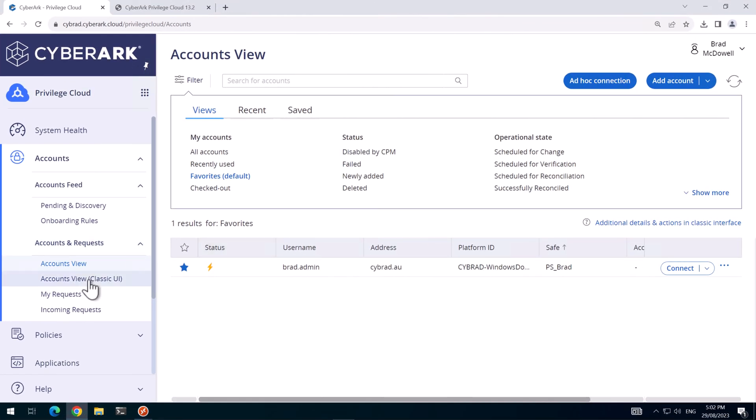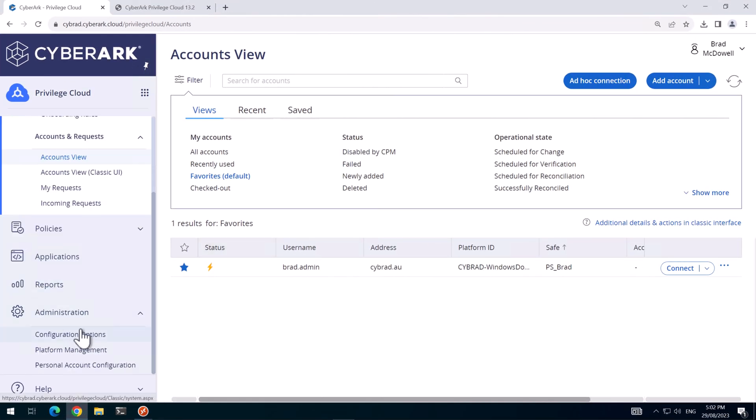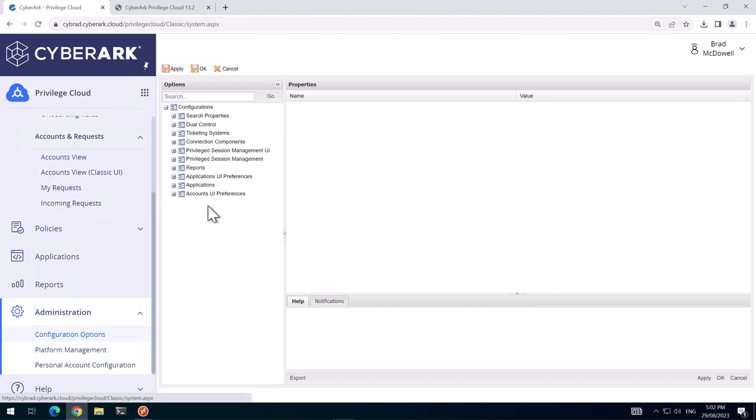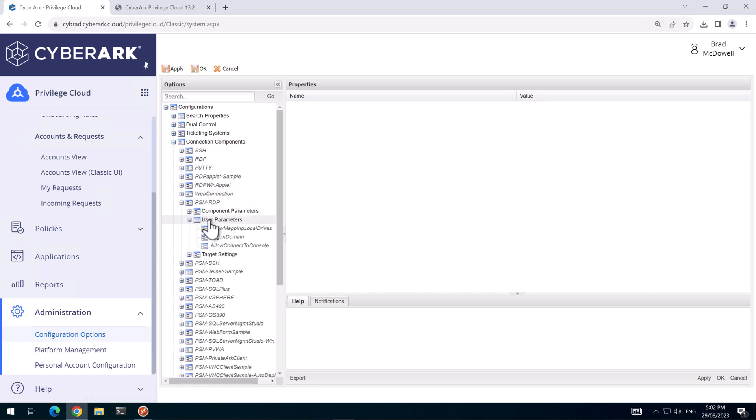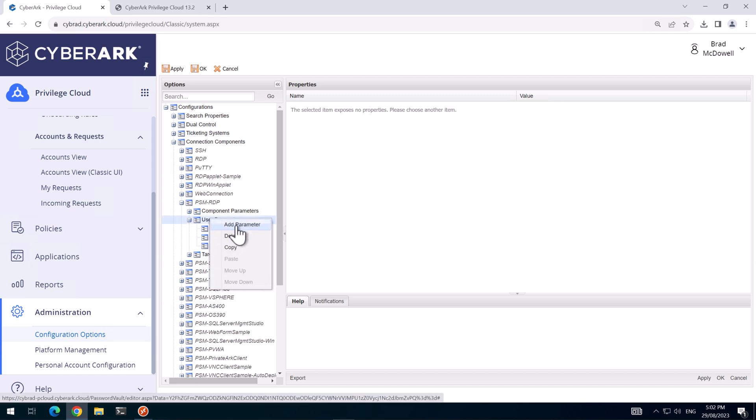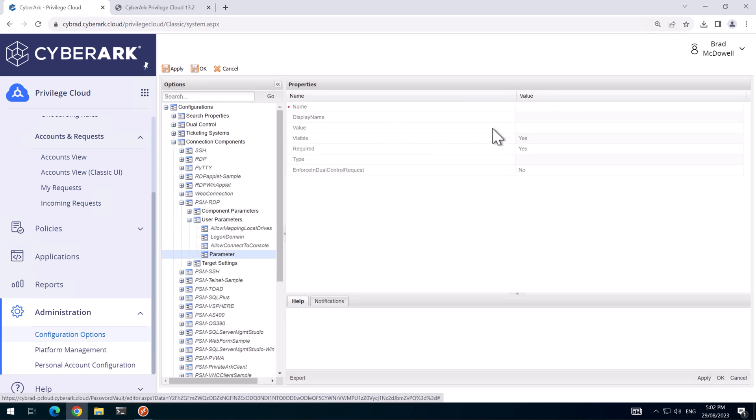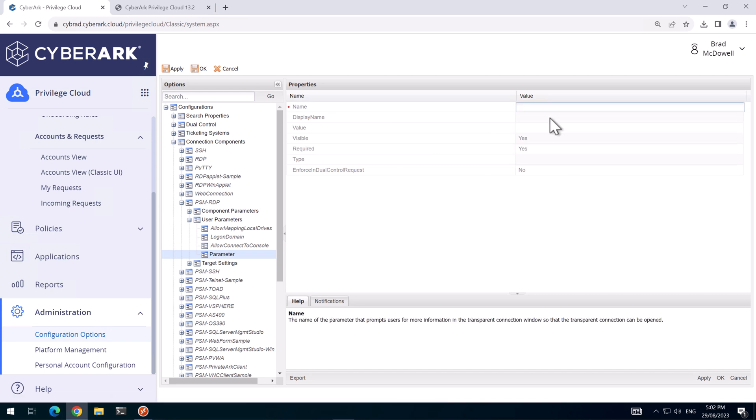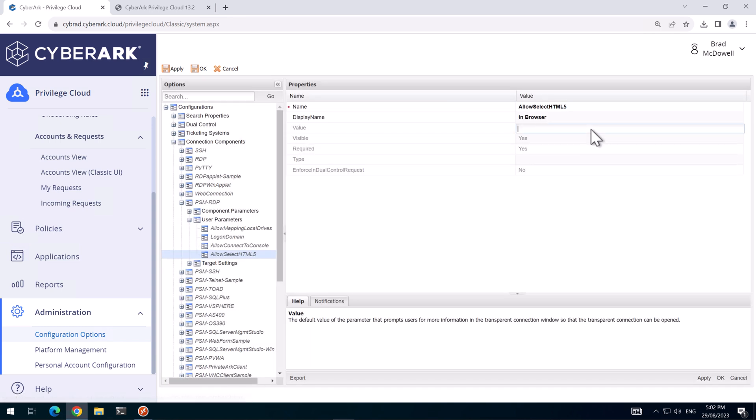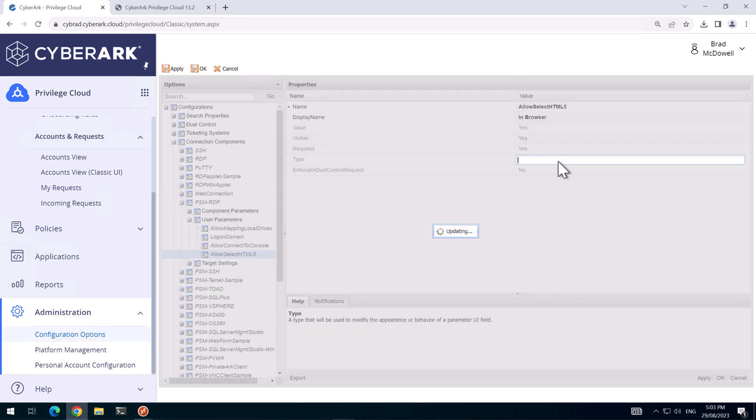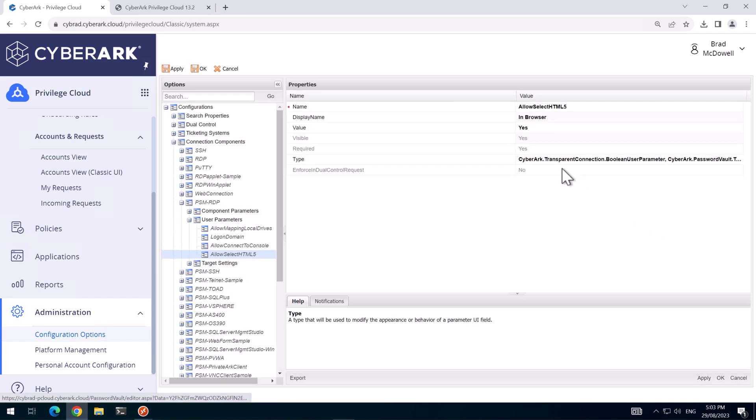Head back over to the workstation. And we'll go down to configuration options. In configuration options, we need to go to connection components, PSM RDP, user parameters, and we can right click on here and go add parameter. I'll provide a link to the details or instructions on what you need to do here in the description. But I'll enter in the details here now. So the name will be allow select HTML5, the display name will be in browser. I want this to default to yes, but you could choose to not enable the HTML5 by default. And the hardest bit here is entering this long piece of text, which enables the button for the user to see. So I'll hit apply on that.